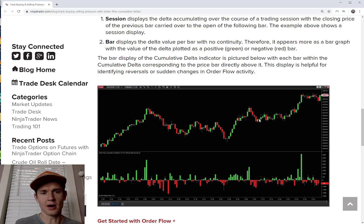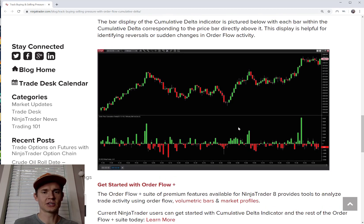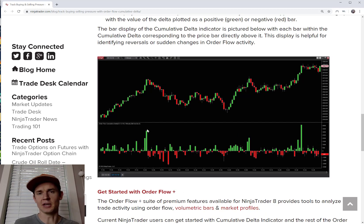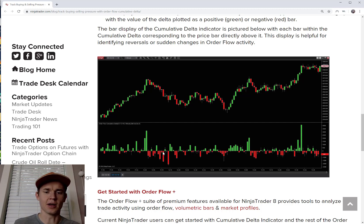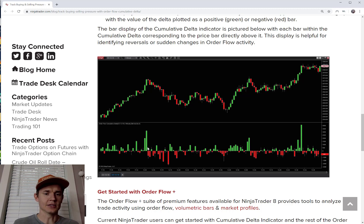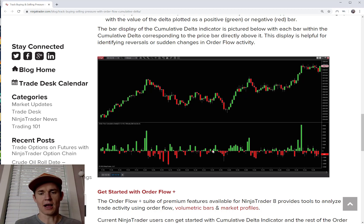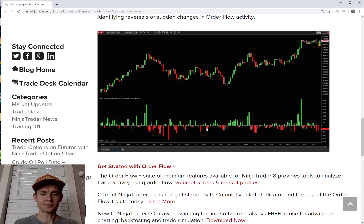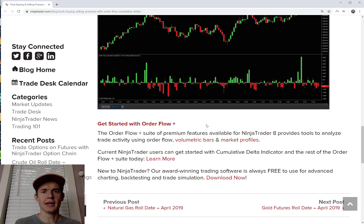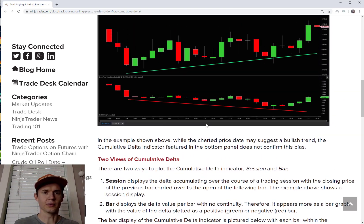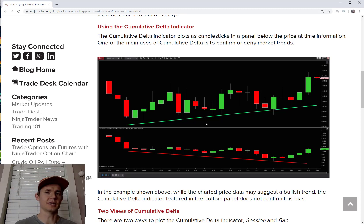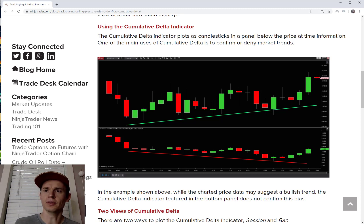The other display option is the bar option, which doesn't accumulate over the whole day — it's a cumulative collection per bar. So on a five-minute chart, each bar represents one five-minute bar; on a 200-tick chart, each one represents 200 ticks. This shows you how aggressive buyers or sellers were within each individual bar. The two main uses are: to confirm market trends up or down, and to find divergence.